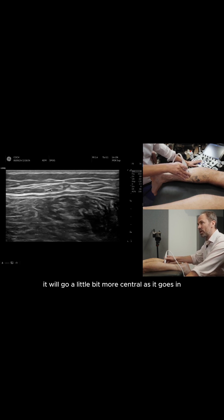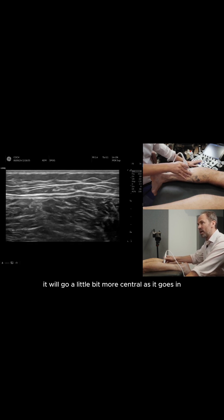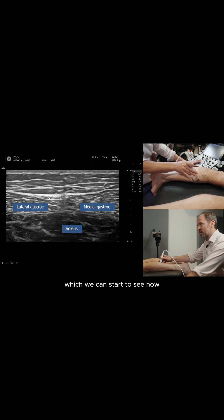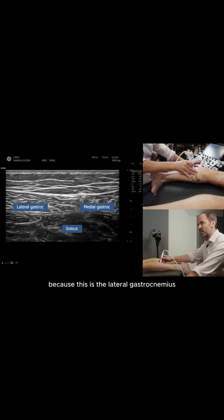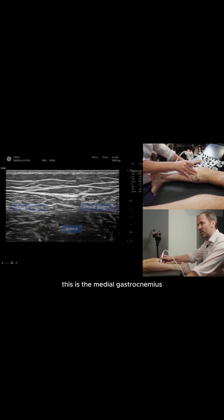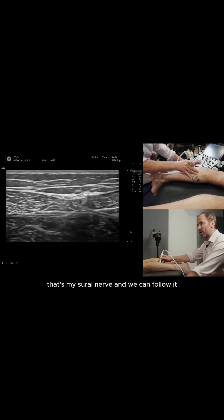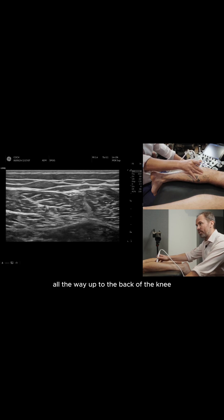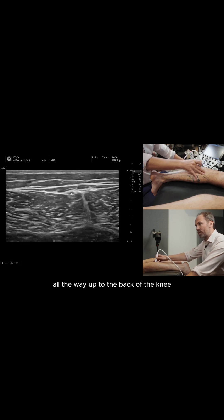It will go a little bit more central as it goes in between the intramuscular tendon, which we can start to see now. This is the lateral gastroc, this is the medial gastroc — that's the sural nerve and we can follow it all the way up to the back of the knee.